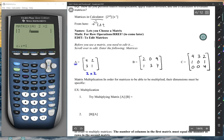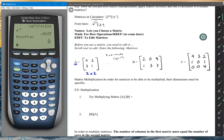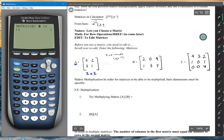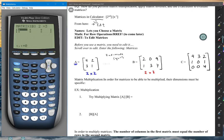To enter another matrix we have to leave this one. Hit second and mode, which is also Quit, and that'll take you back to the home screen. Enter back in and go over to Edit and we'll edit matrix B. Matrix B has two rows and three columns, so we're going to type in a 2×3, and enter 2, 0, 9, 1, 3, 7.